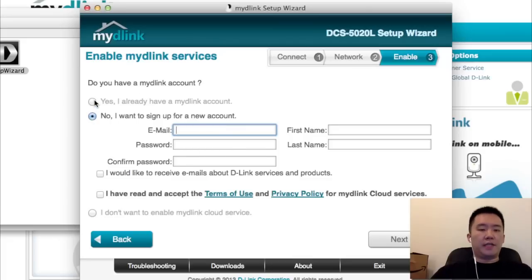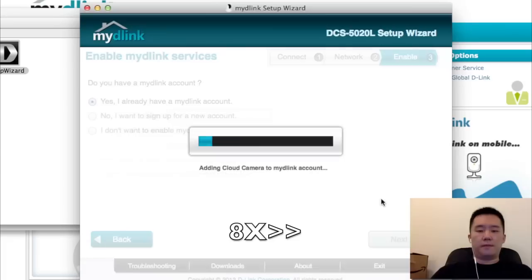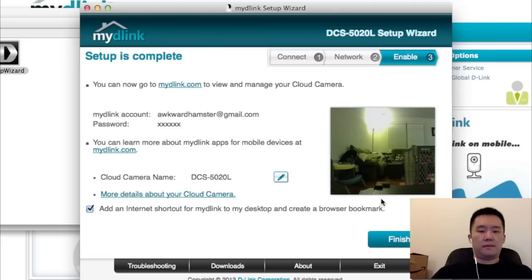I already have a D-Link account. I'm going to enter my information here. Okay, it's all set up now.